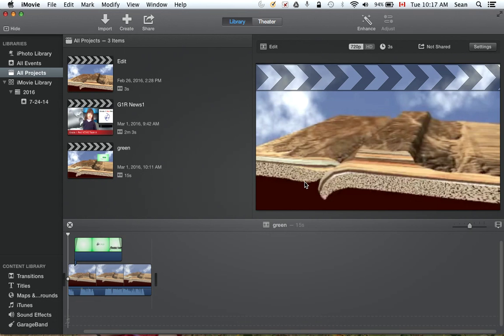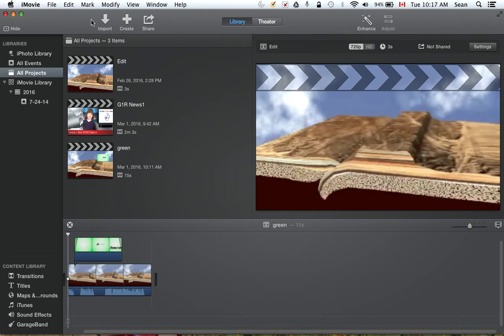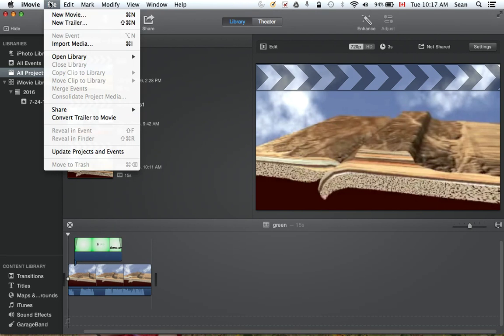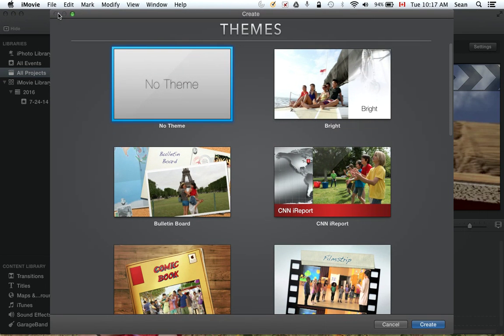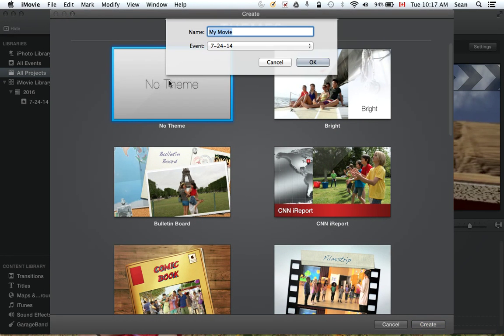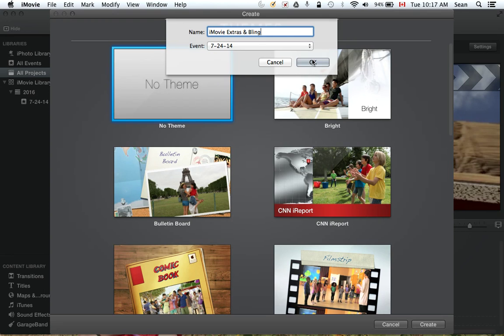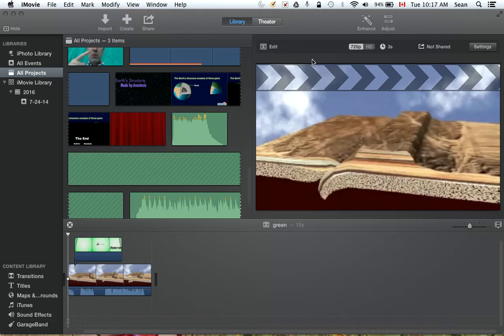Okay, let's get started. I want to make this quick tutorial so we can take our previous class a little bit further. What shall we do? Let's start a brand new one. Let's go to File, New Movie, and again go with no theme. Let's call this iMovie Extras and Bling.